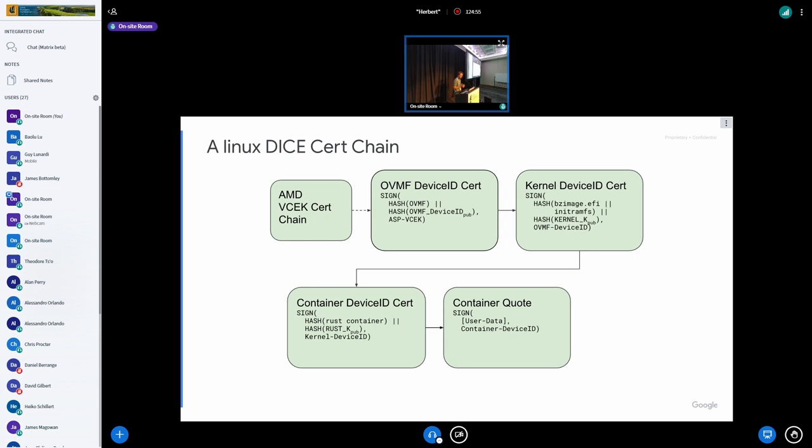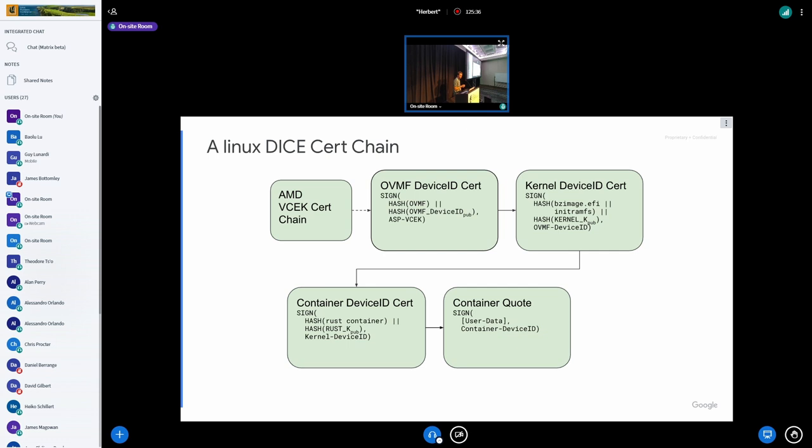So here is a very simple AMD SEV specific version of what that certificate chain looks like. I've abstracted all of AMD's VCEK certificate chain, but you can read about that online. That certifies basically the AMD secure processor. So that's our hardware measure. So the OVMF, the first step in this boot, the ASP measures and signs the identity, the hash of the OVMF, and its device ID key with its key there. And then we can measure that kernel and container image, we have a nice certificate there leading to the container certificate. And then our last block here is the container can then use its device identity to sign any user data that comes in. So you could build some arbitrary cryptographic protocol off this, maybe MTLS or something interesting here.